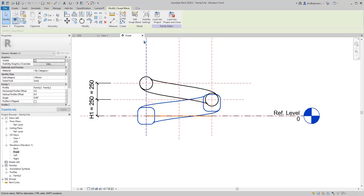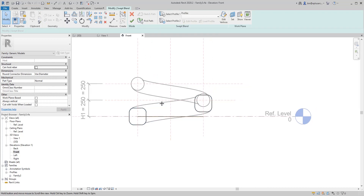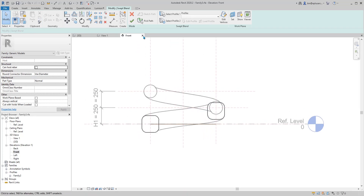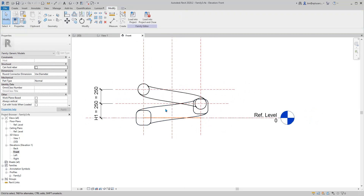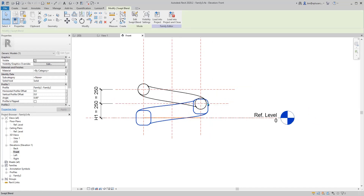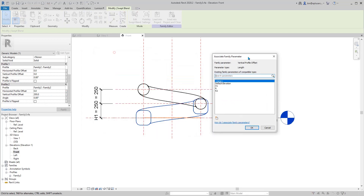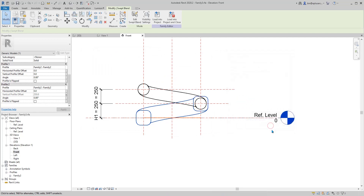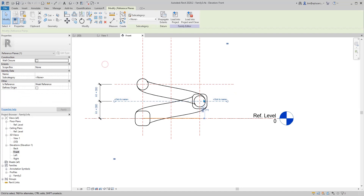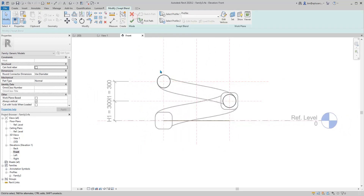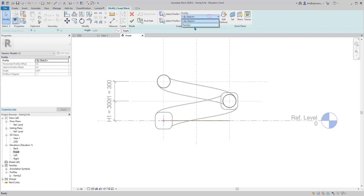What we need to do is go to Edit Sweep Blend. Click on this sweep blend and look at the options — this one's offset is zero, which is correct. For the other one, click the 200 value and link it to h1. Now if I adjust to 300 it will go up.